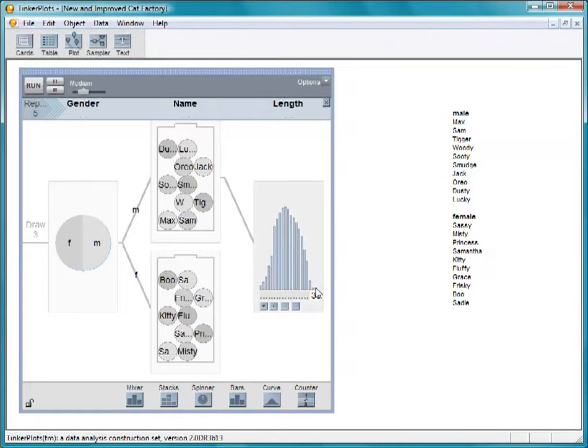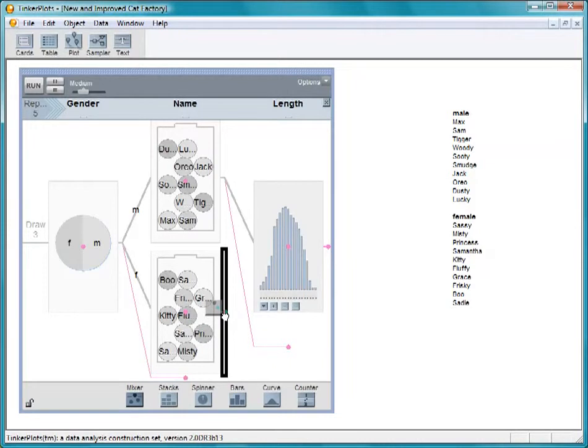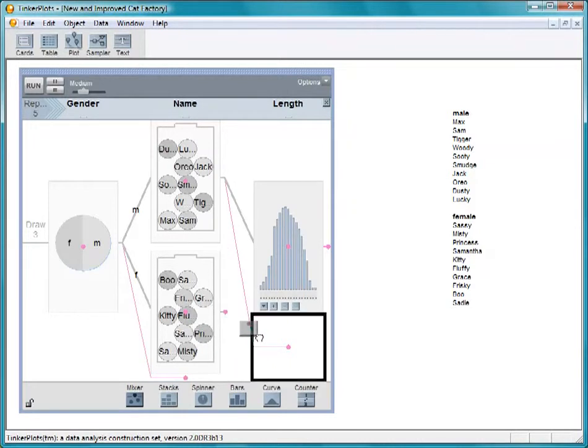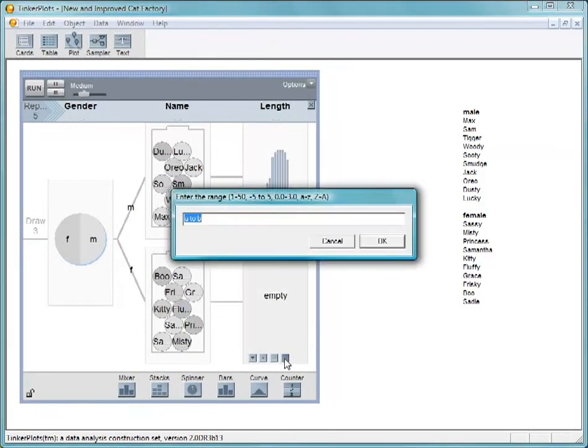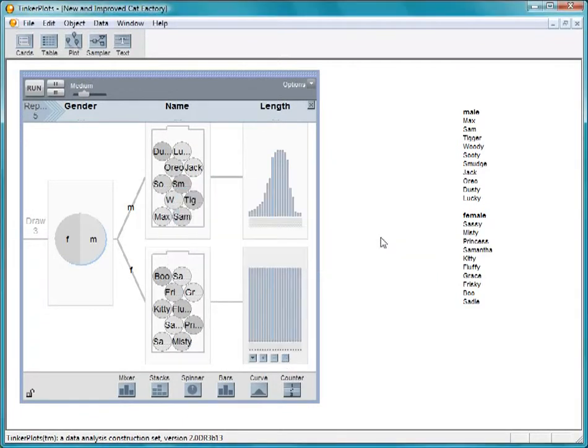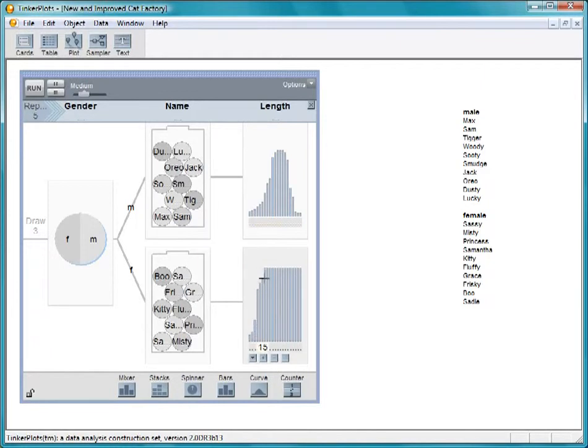Let's also make a device for the length of the female cats. Be sure to place it to the right of the female cat's name mixer and not below the lengths of the male cats. Enter the range 10 to 30 as for the male cats. Real female cats tend to be a little shorter than male cats, so we'll make the bump in this distribution a little further to the left.